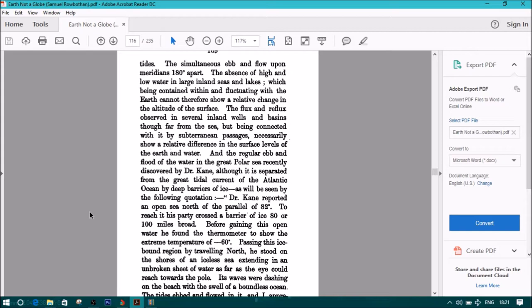and the regular ebb and flood of the water in the great polar sea recently discovered by Dr. Cain, although it is separated from the great tidal current of the Atlantic Ocean by deep barriers of ice, as will be seen in the following quotation.